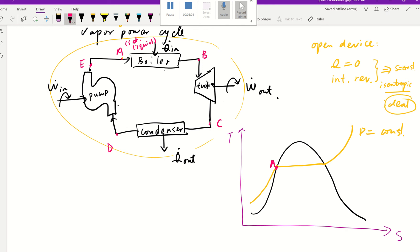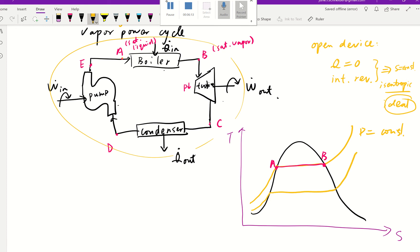Then they go through this process to point B. Saturated liquid enters with heat coming in, and they go through to point B. We assume B is going to be saturated vapor. Then we go through the turbine. Going through the turbine, the pressure drops. So we draw another pressure line — P1 is high pressure and P2 is low pressure. After going through the turbine, it's expanded, so the pressure drops. P2 is constant.